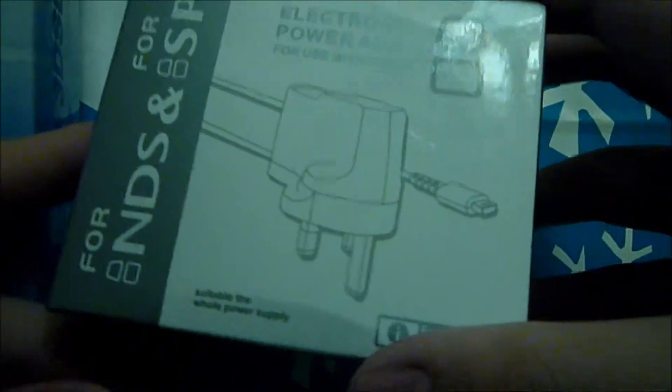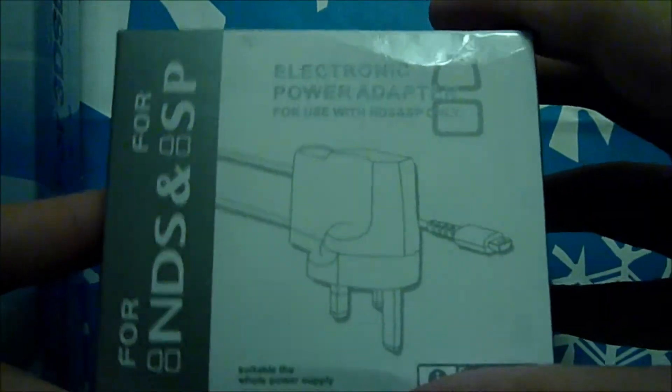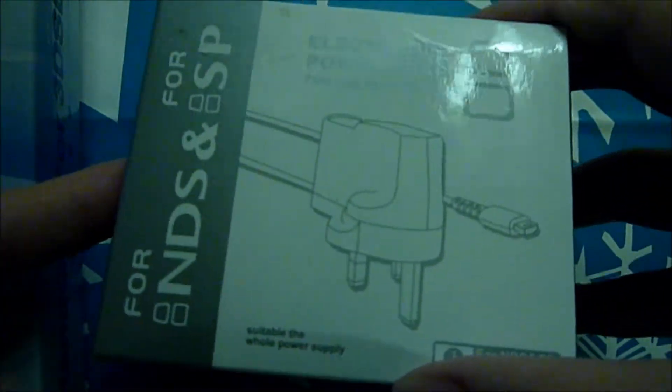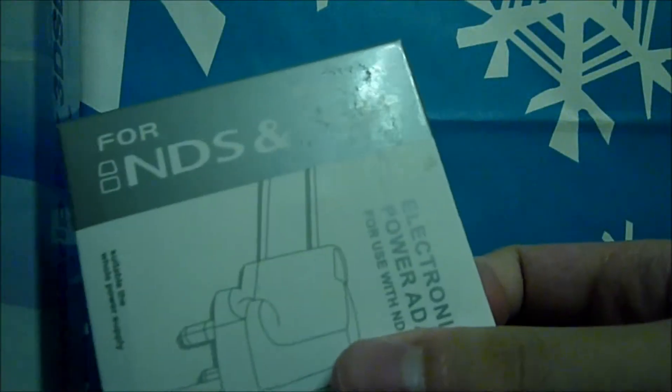Also this is the original fat DS and the Game Boy Advance SP.